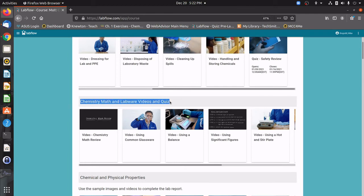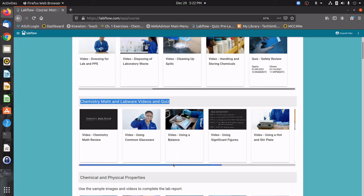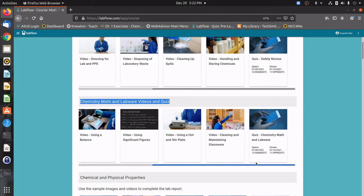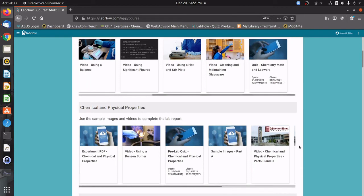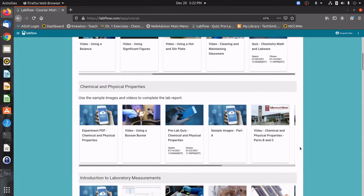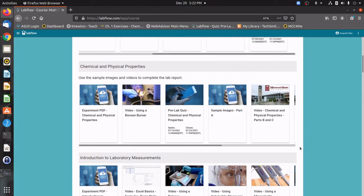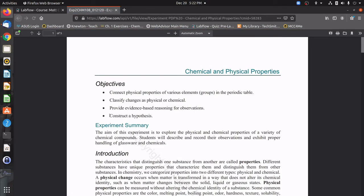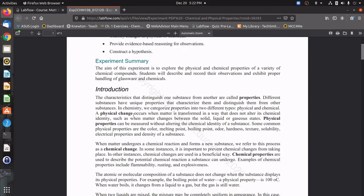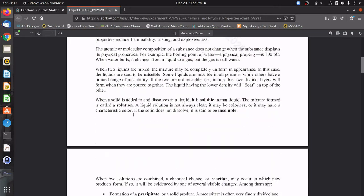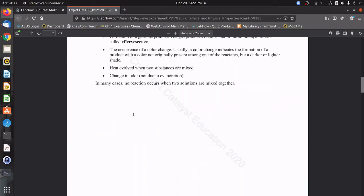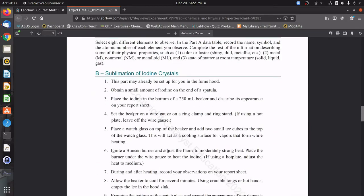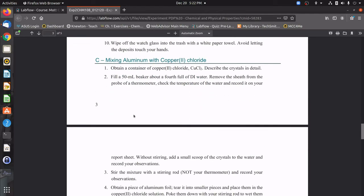In later weeks, we're only going to be doing one pane at a time, but because these ones only contain a quiz and no report, we're going to do two in the first week. Next, you'll see the next lab that we're going to be doing for week two is going to be chemical and physical properties. This starts off with a PDF for you guys to read through that explains the lab and the various procedures that would have been done in person. Then a series of videos.